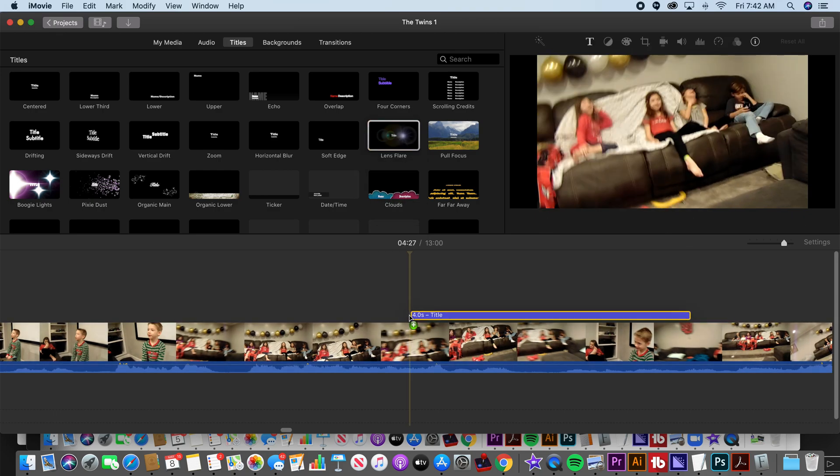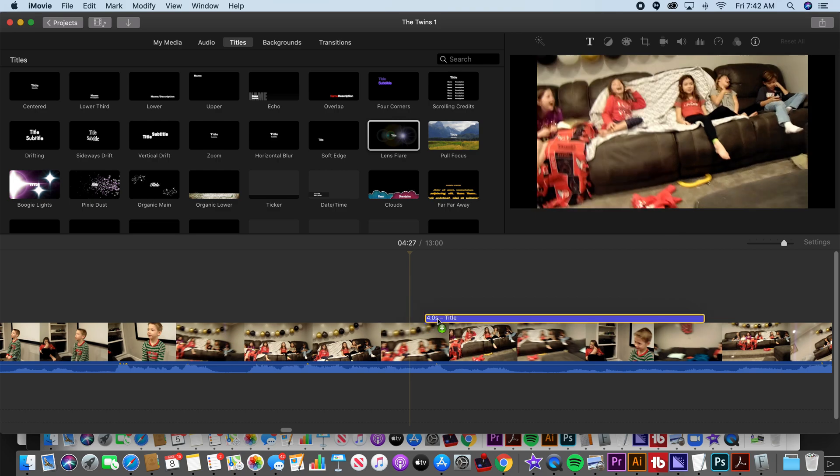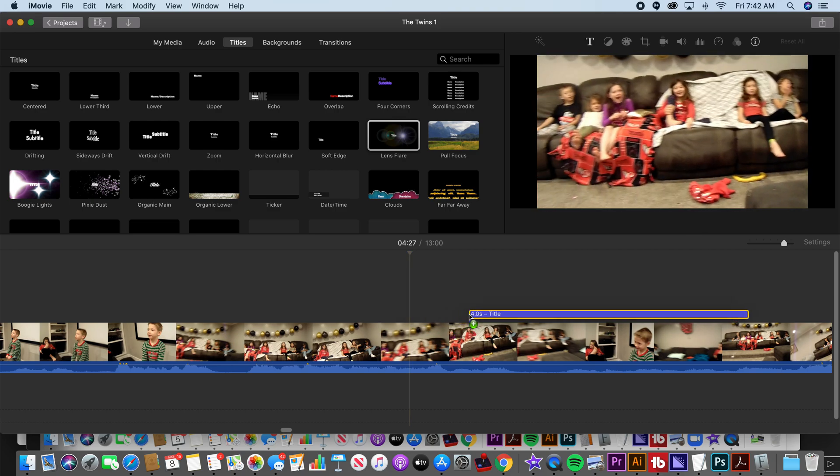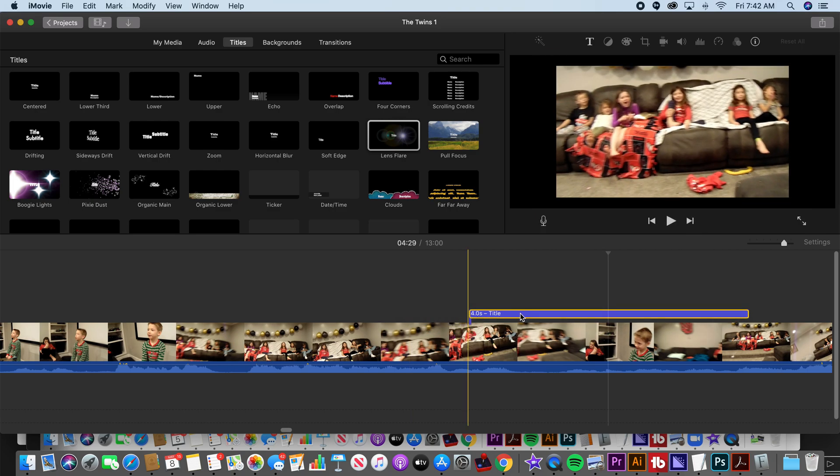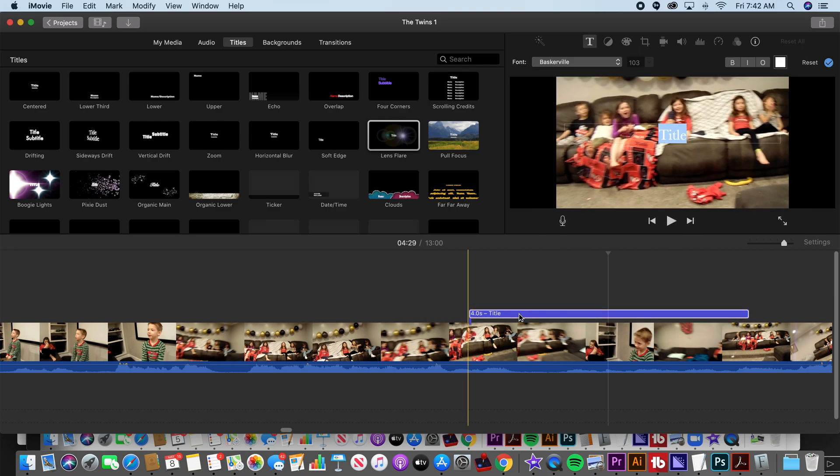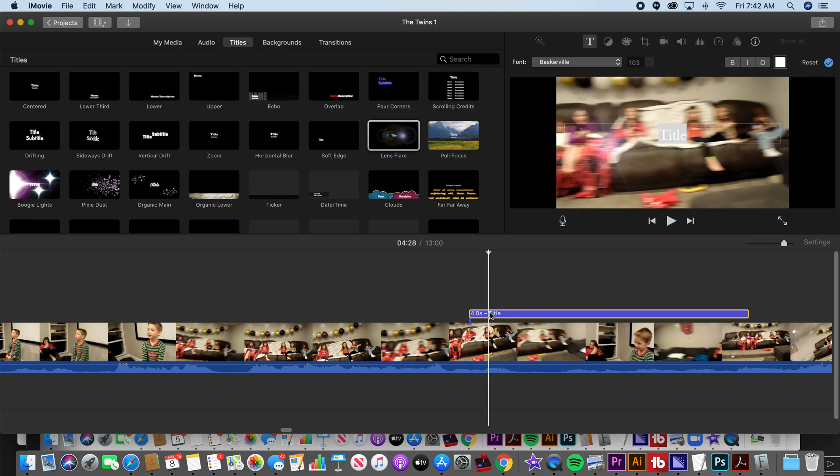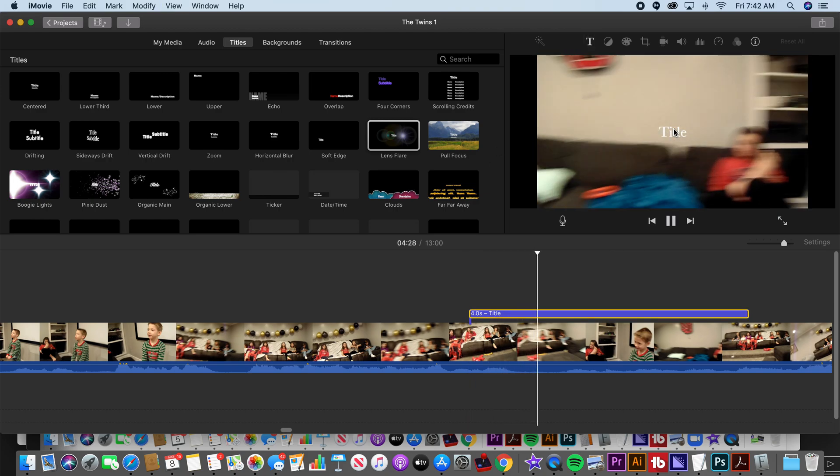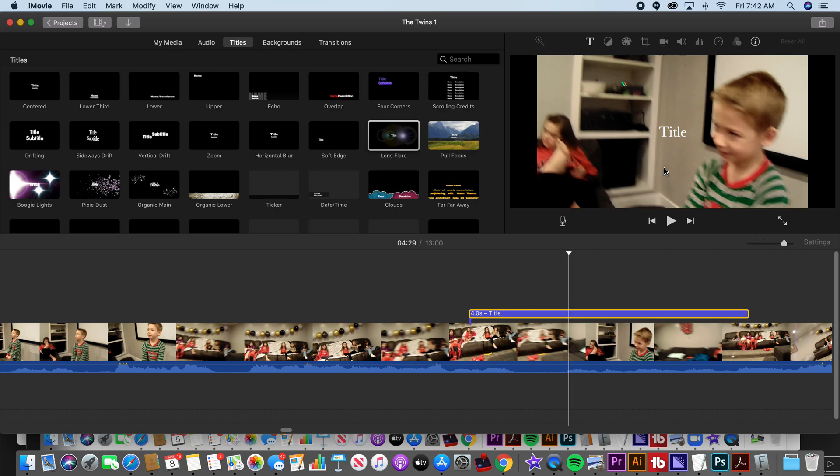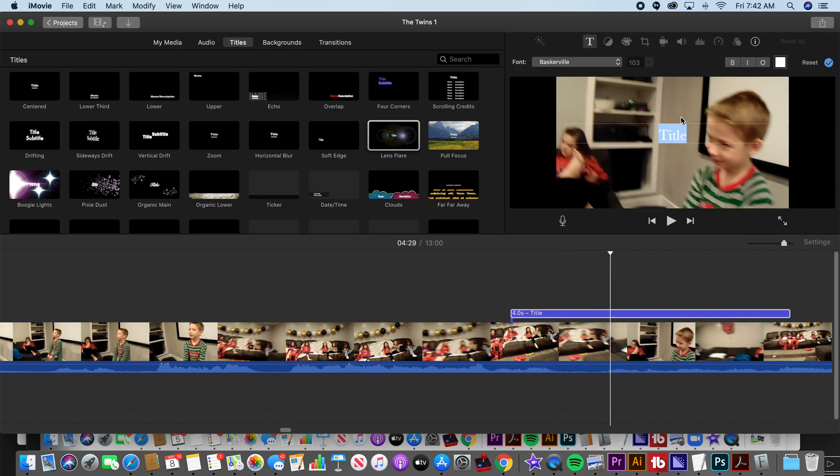You click and drag it to the point in the movie that you want it. It defaults as a four second title. You double click on it and then select the word just like any text editor.